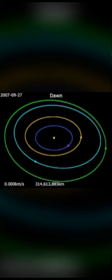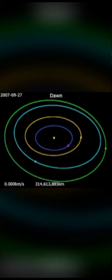I am the smallest orbiting planet in our solar system, it takes 4.6 years for me to go around our sun.